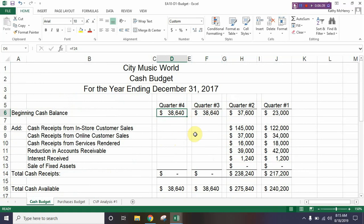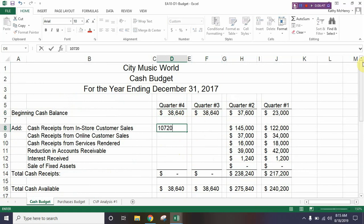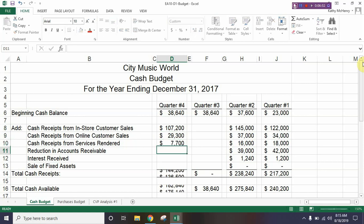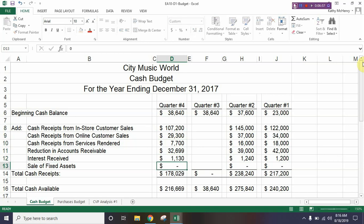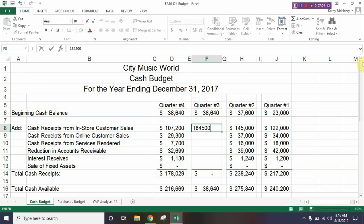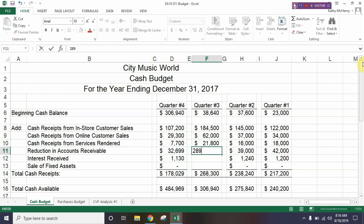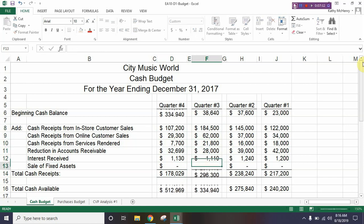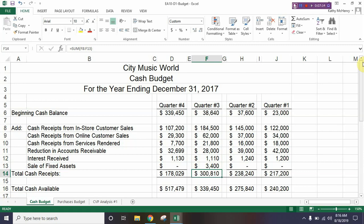On page 304 at the top, step 14 gives us the data to fill into these boxes, so go ahead and enter that data. Once you have the data in, you'll see the numbers at the top are starting to change.